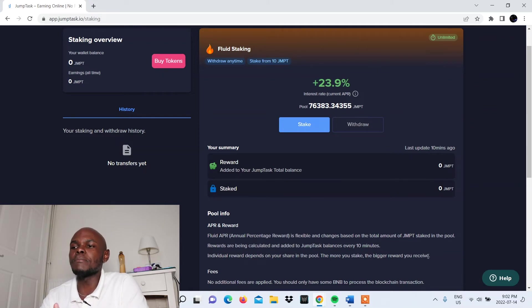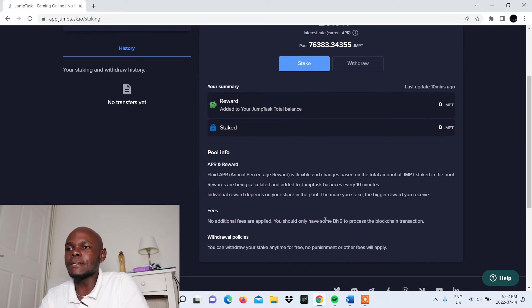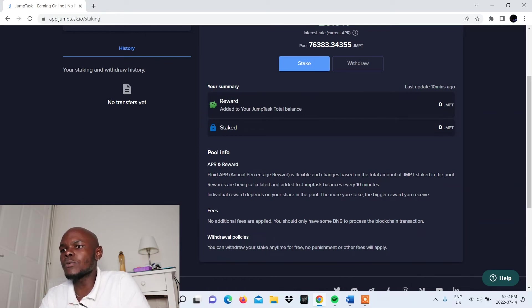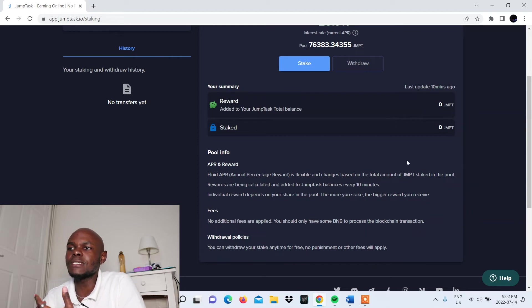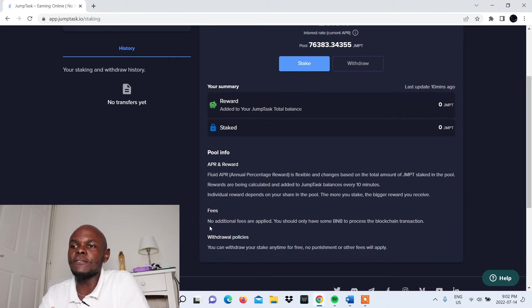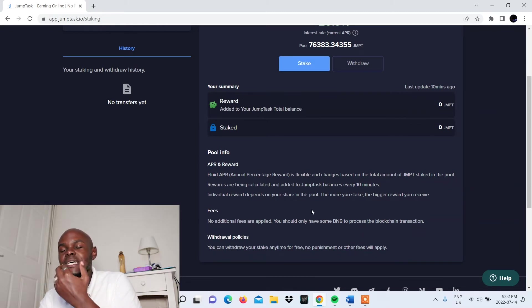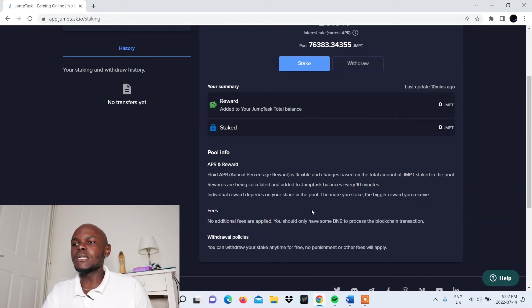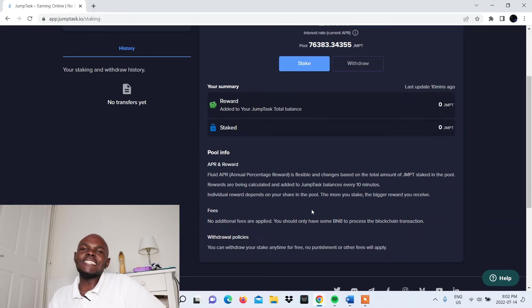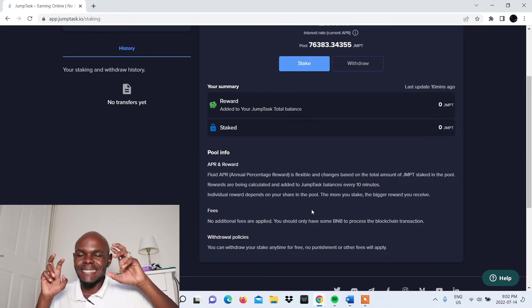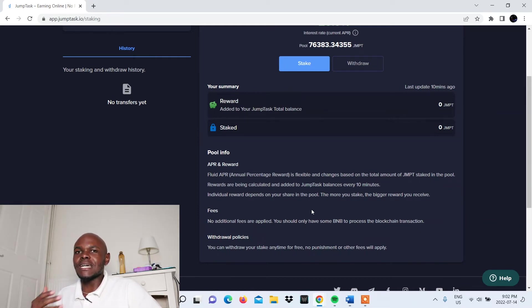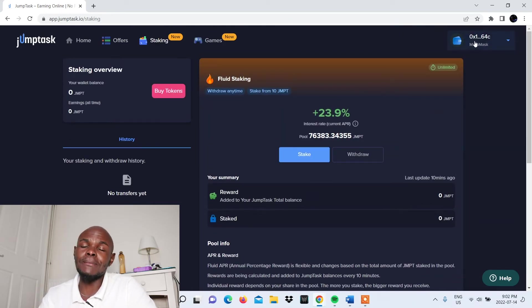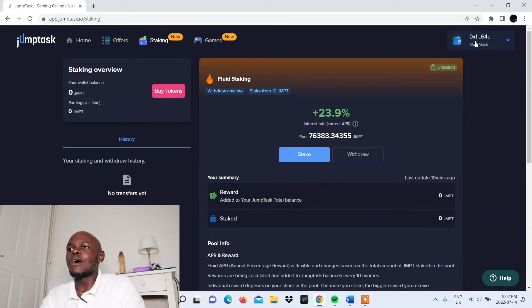One thing you need to keep in mind is individual reward depends on your share in the pool. The more you stake, the bigger reward you receive. The annual percentage reward is flexible and changes based on the total amount of JMPT staked in the pool. For fees, there are no additional fees applied. You should only have some BNB to process the blockchain transaction. If you're familiar with the cryptocurrency space, you need to pay gas fees. It's basically a tax for the transactions or activities that you do.